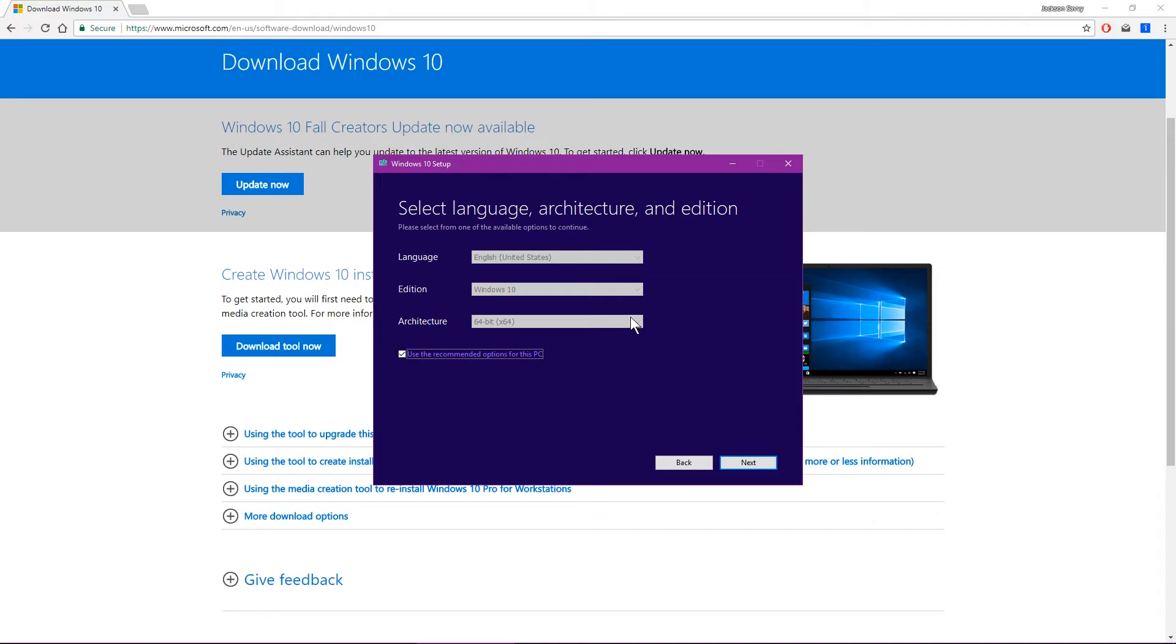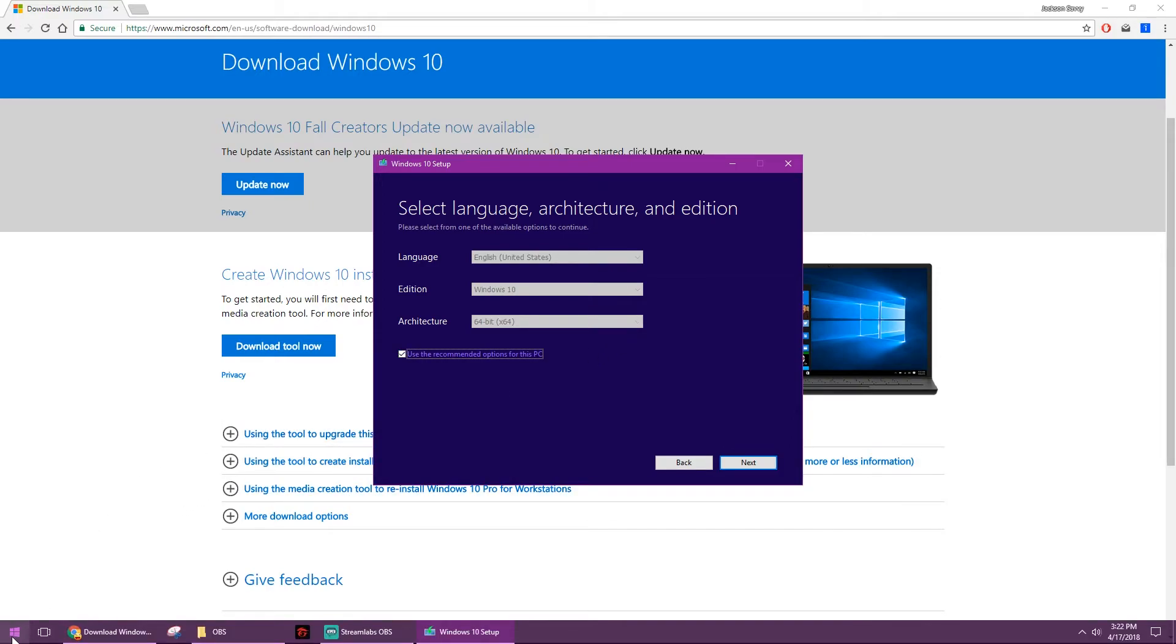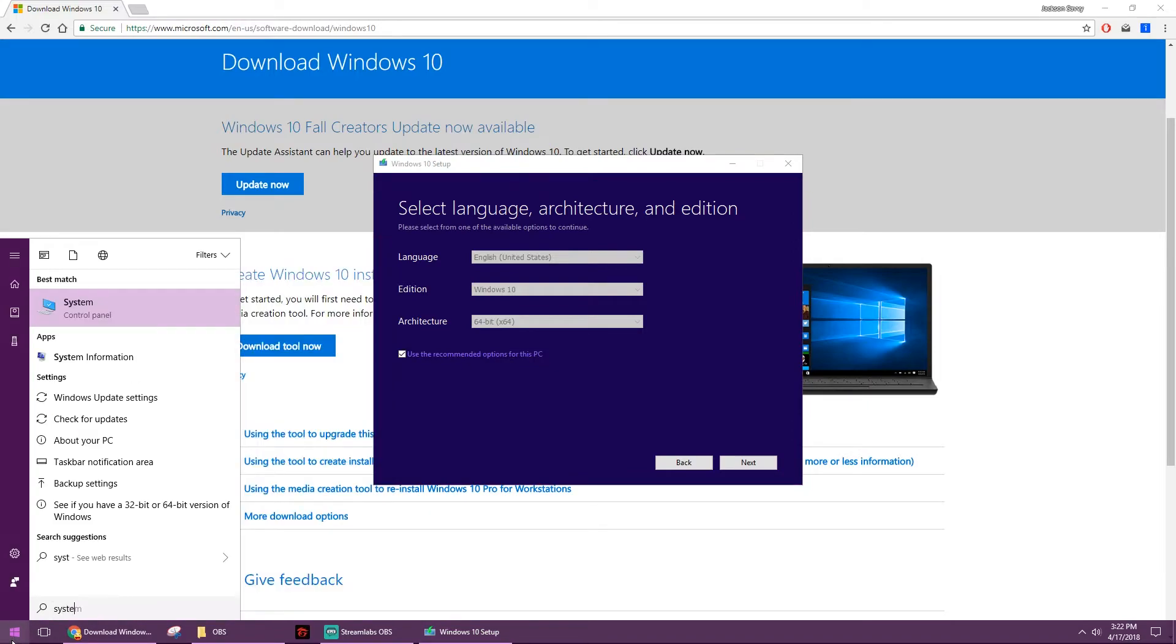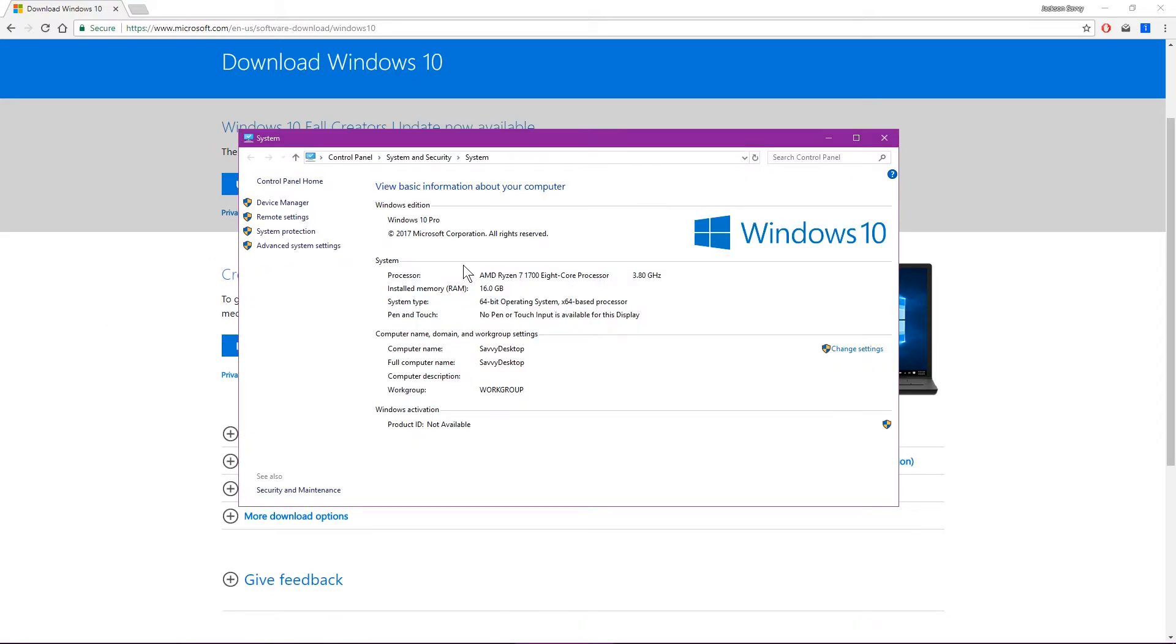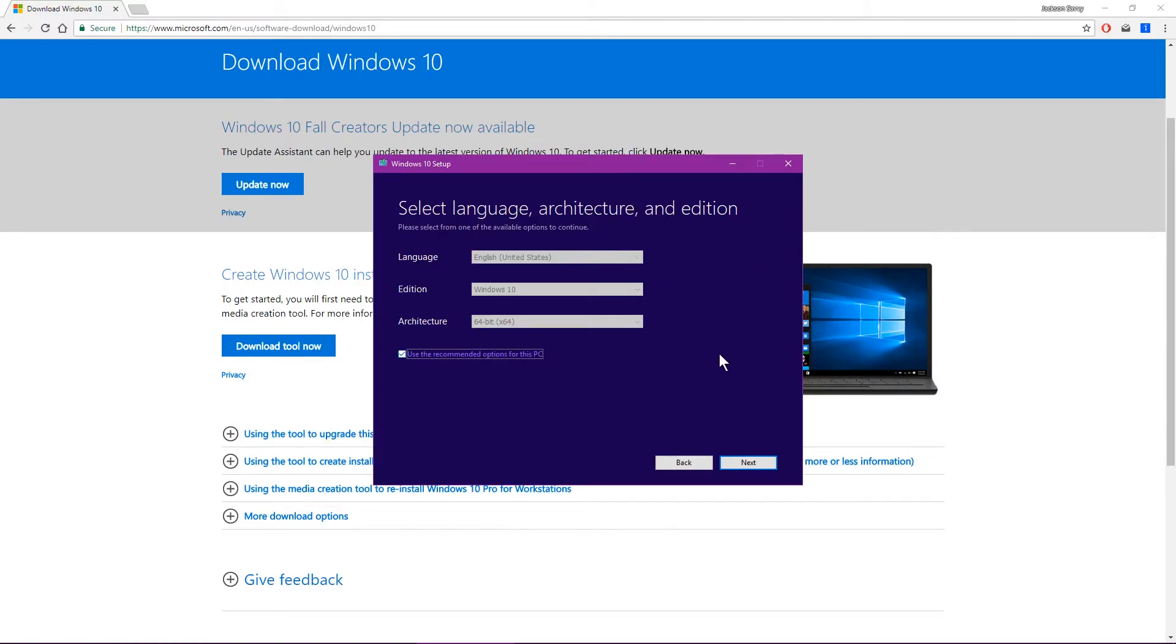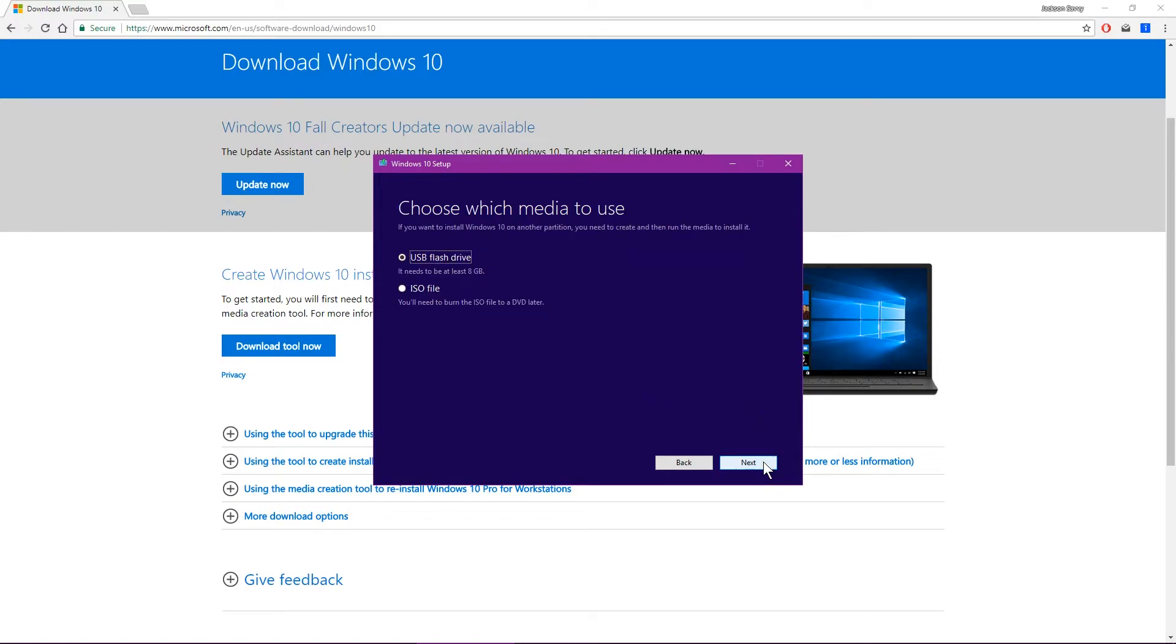And if you're not sure if you have a 32 or 64-bit, just come down to your start button, click it, type in the word system. And when you see the one that says system control panel, just click that. And you'll see right away, right here under system type, it'll show you X64 or X86. X86 is 32-bit, X64 is 64-bit. Most people nowadays have 64-bit. A lot of workstations still have 32-bit operating systems, so we'll go ahead and hit next.